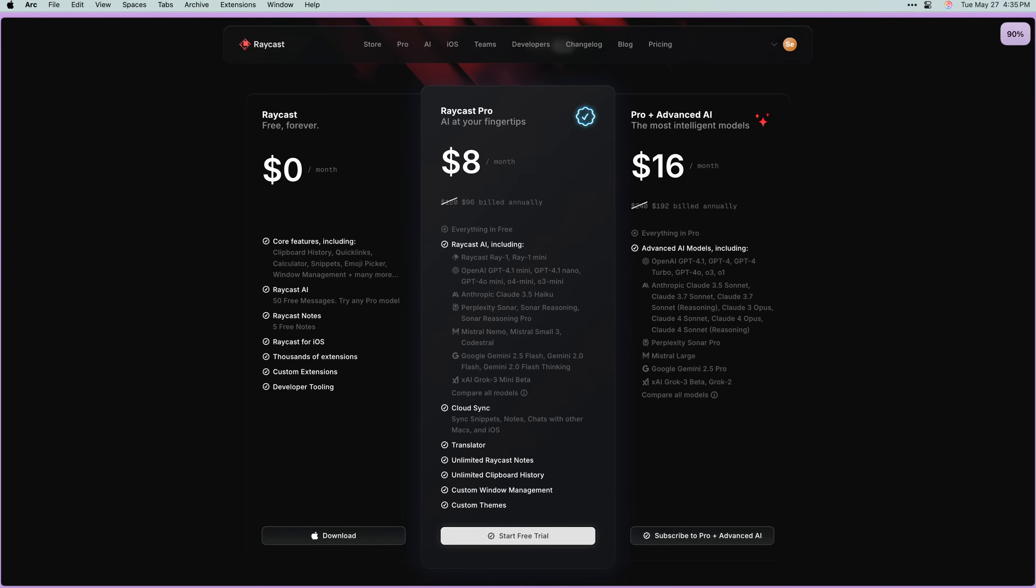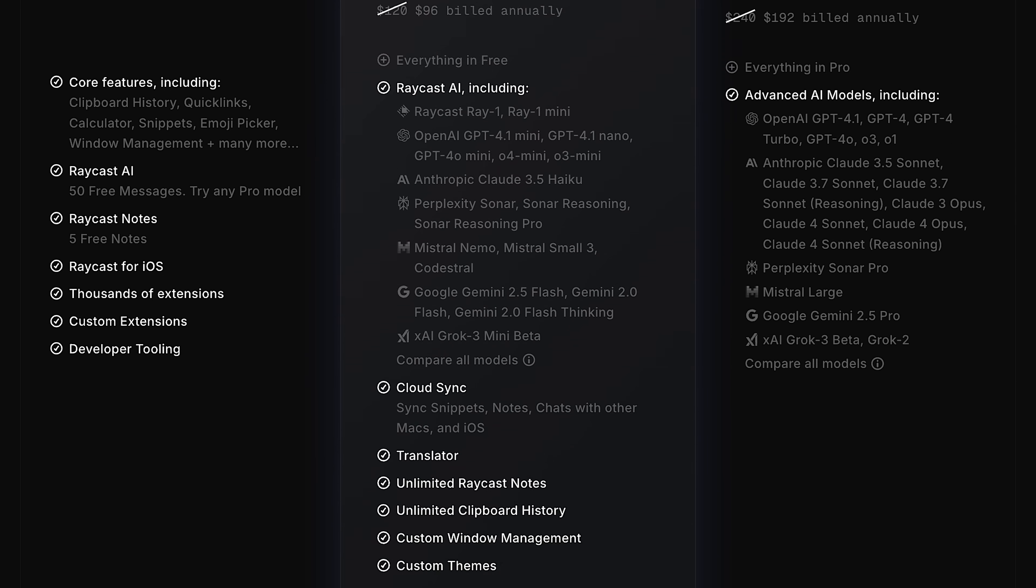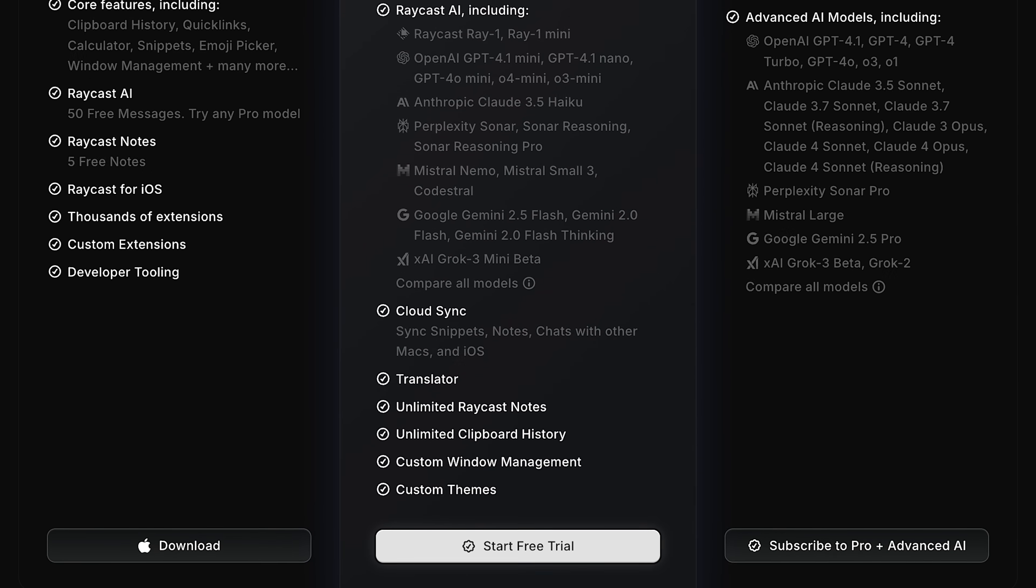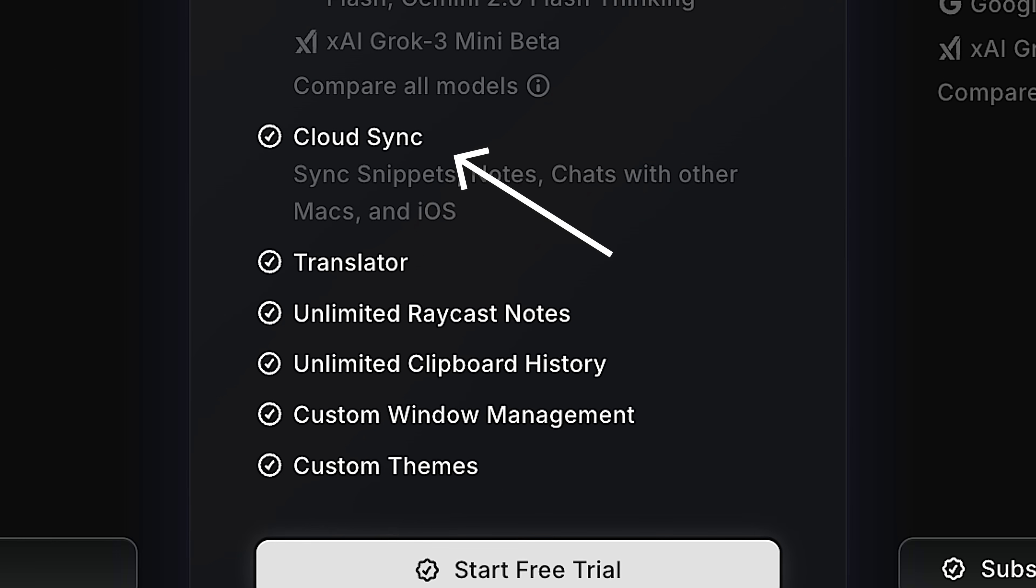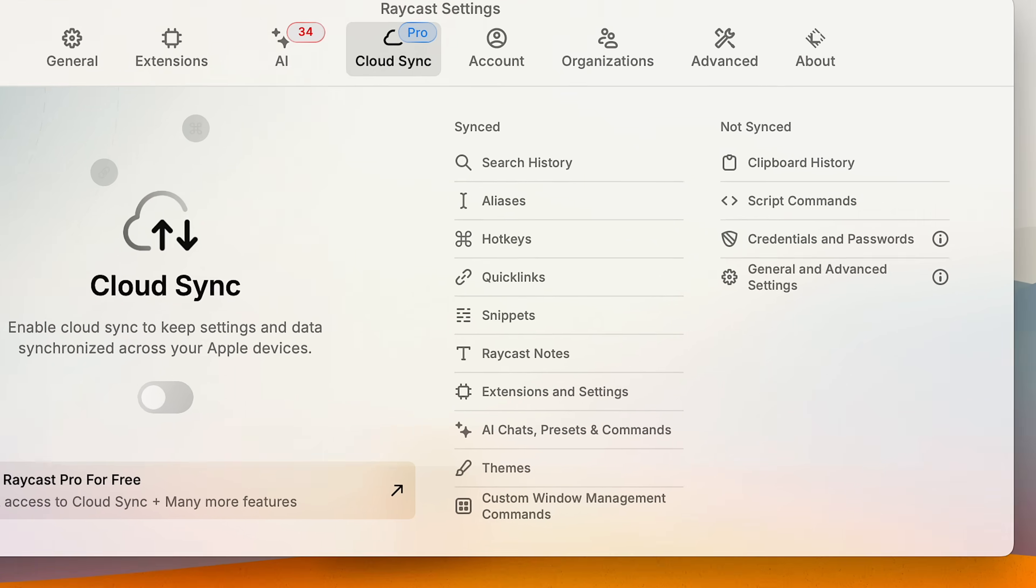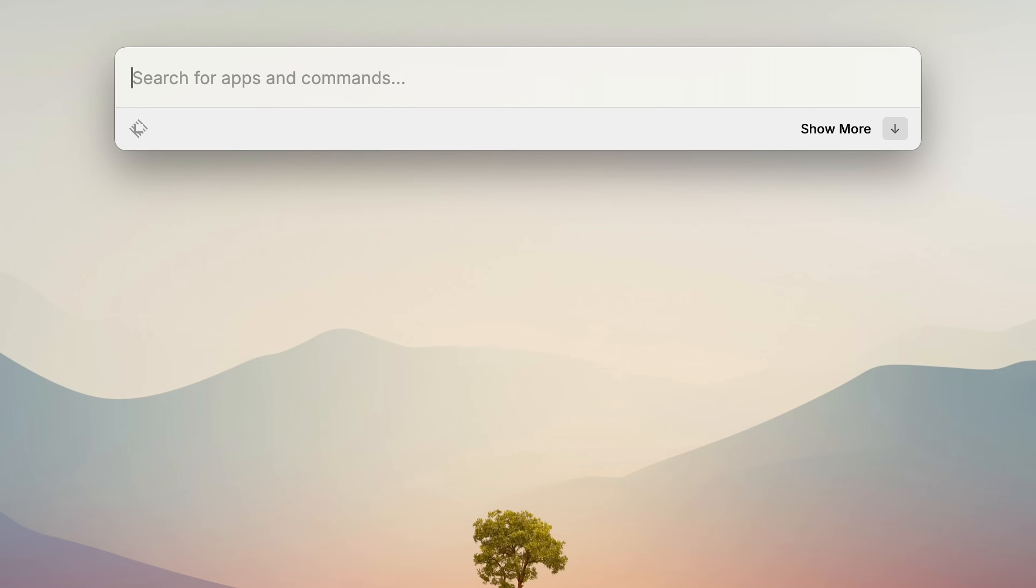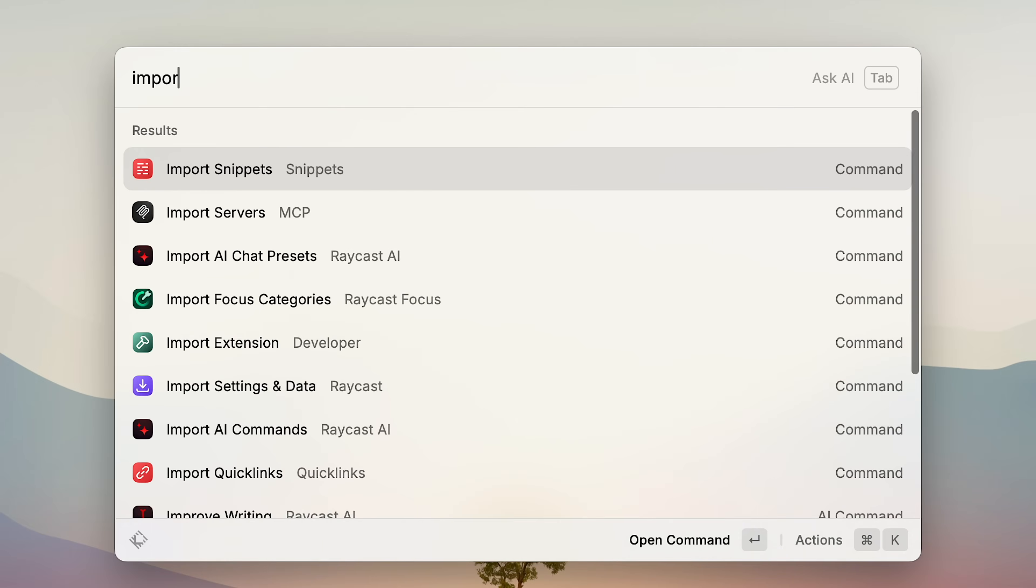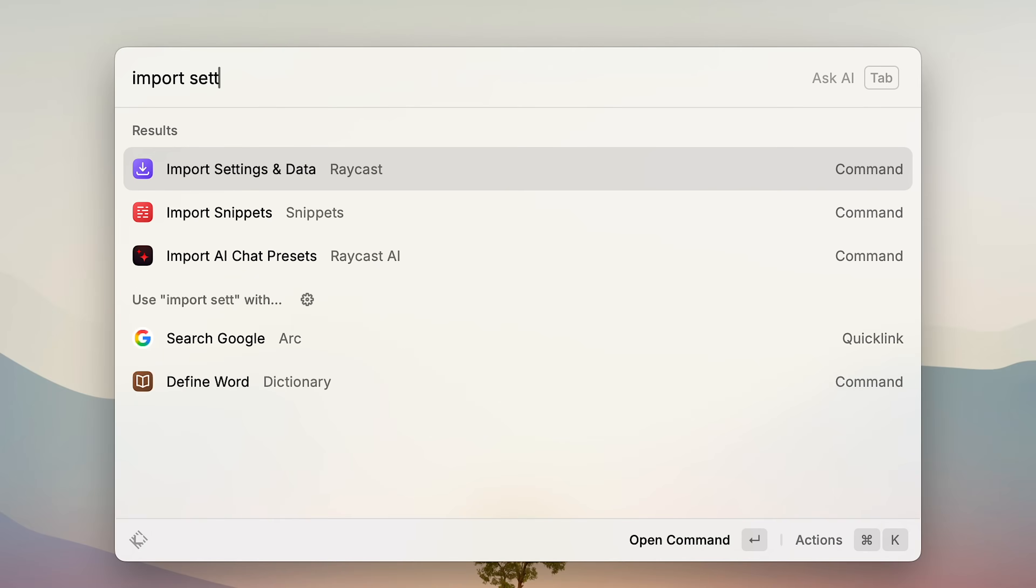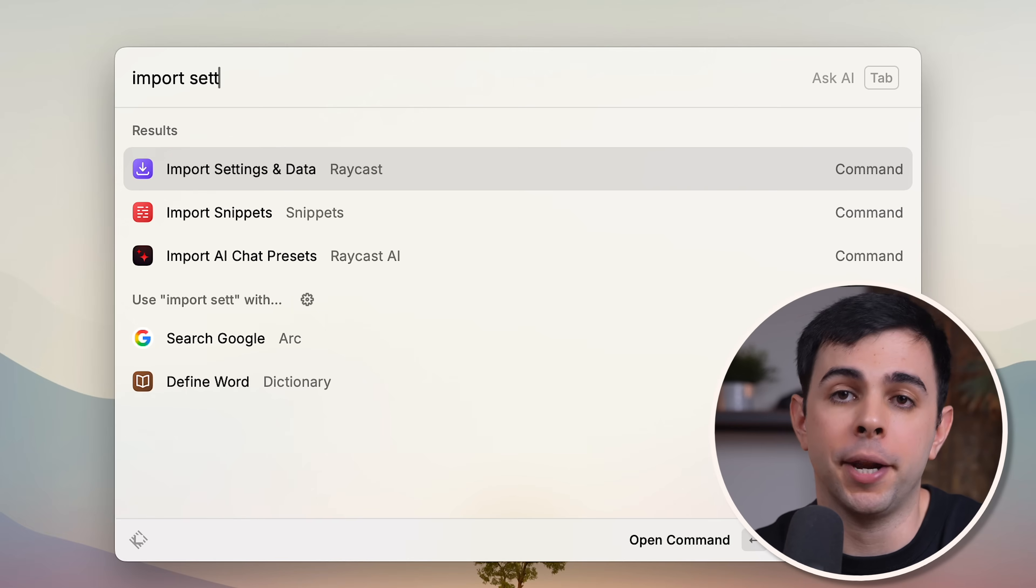Okay, so everything we've gone over so far is 100% free, but there's also two paid plans. And this is where things get a little weird. The first one is called Raycast Pro and it gives you a few extra features. One of which is Cloud Sync. So your settings, extensions, snippets, and everything else with some exceptions, stays in sync across all your Macs. You can still do this manually on the free plan by exporting your settings from Raycast on one Mac and importing them into Raycast on another. But with the pro plan, this happens automatically.